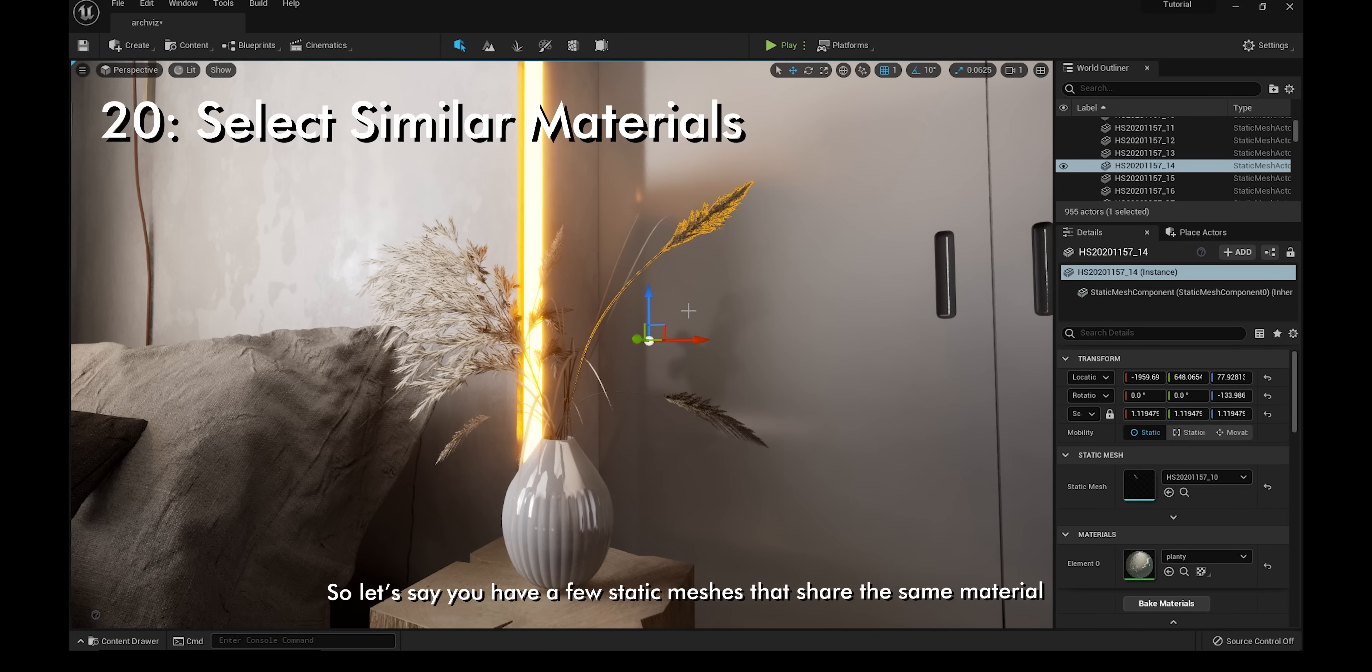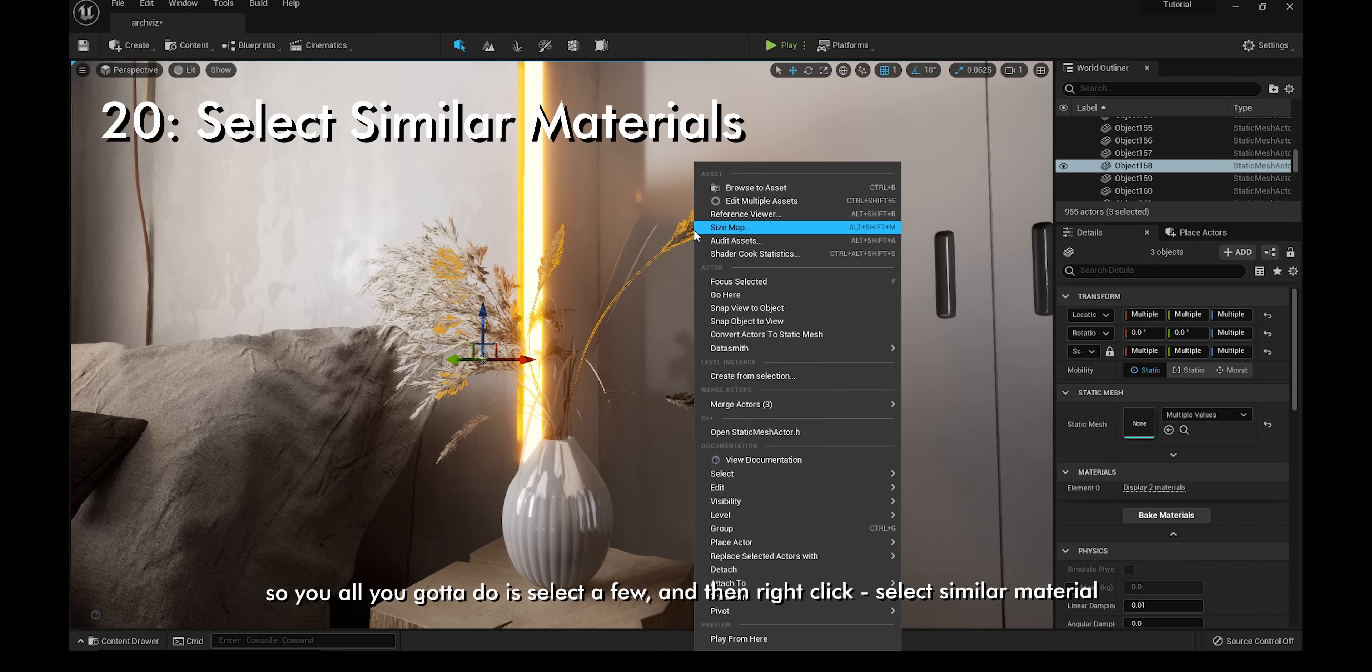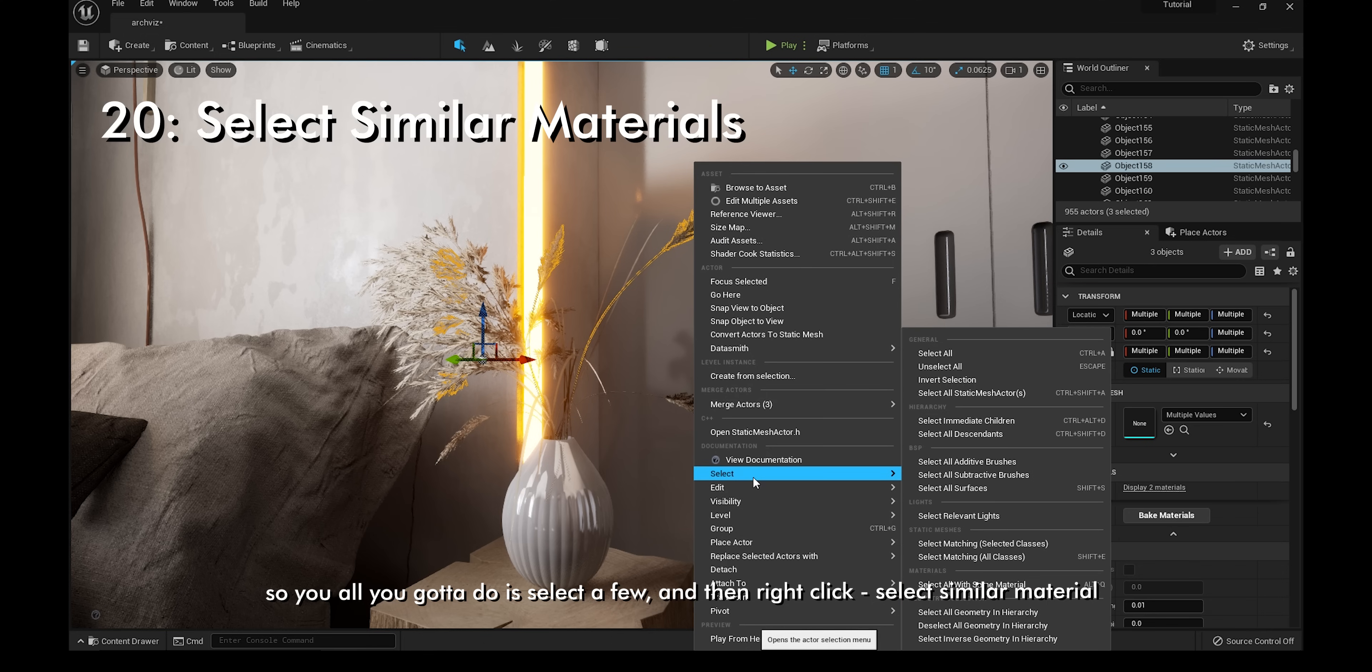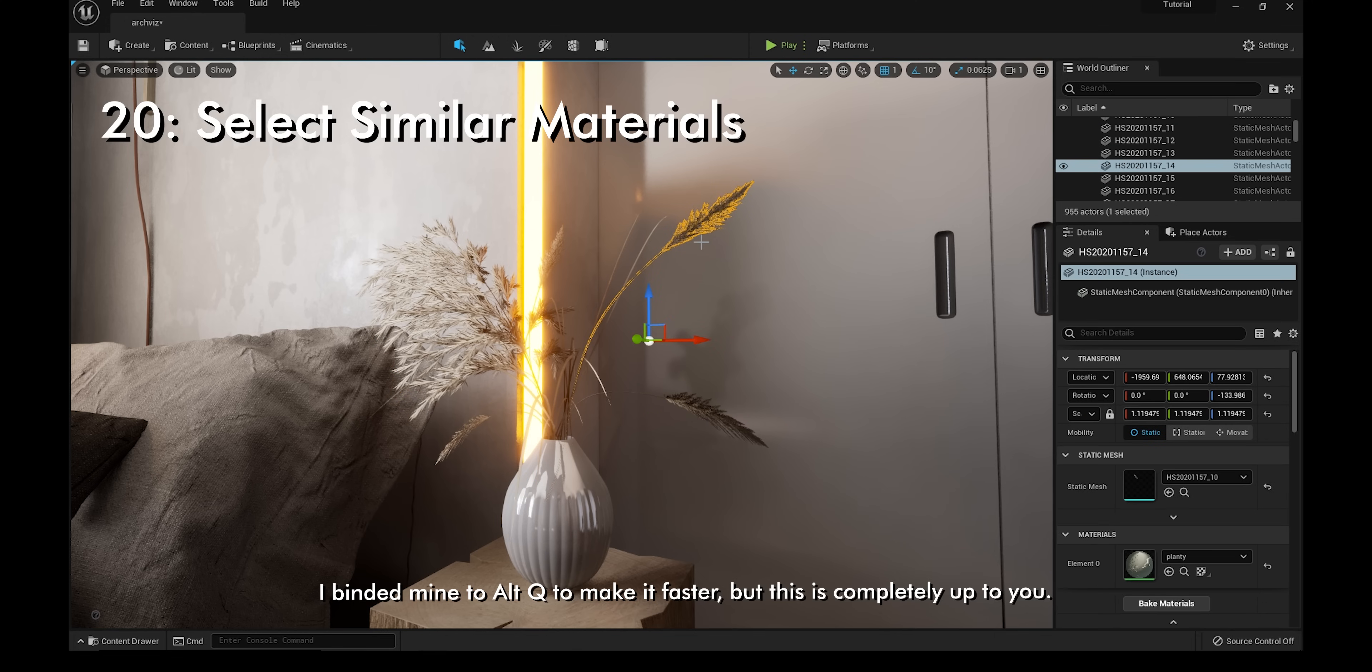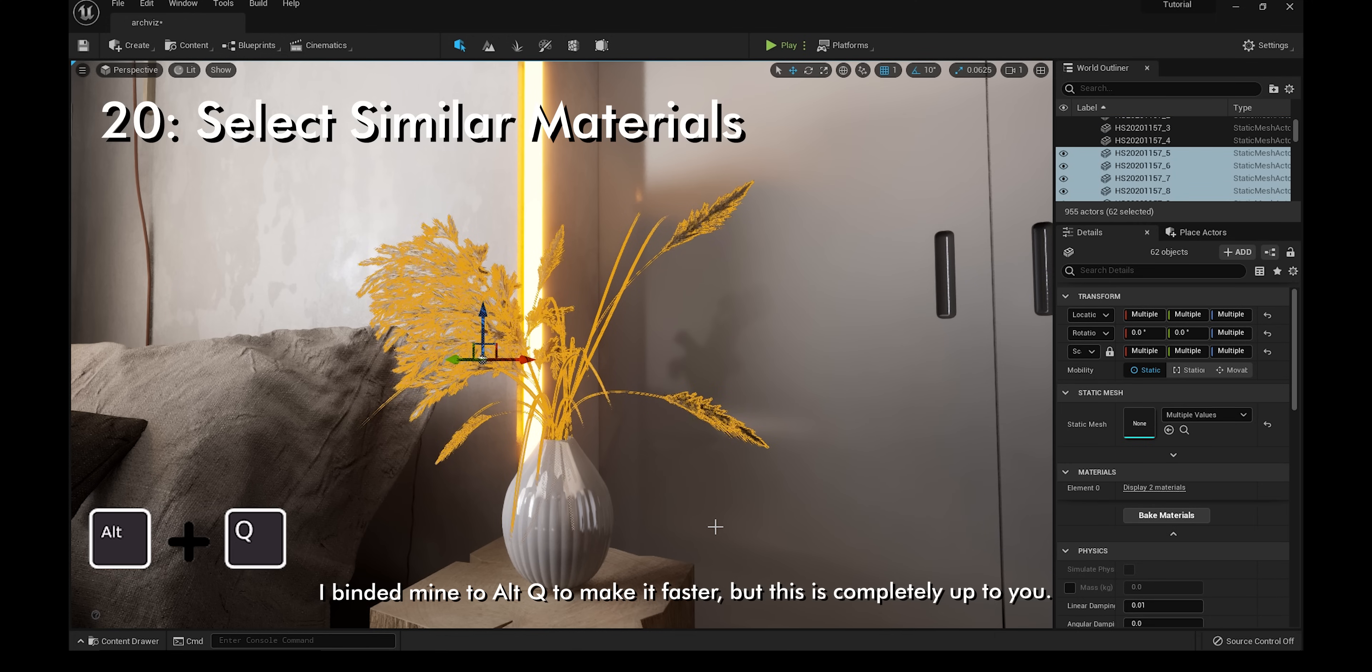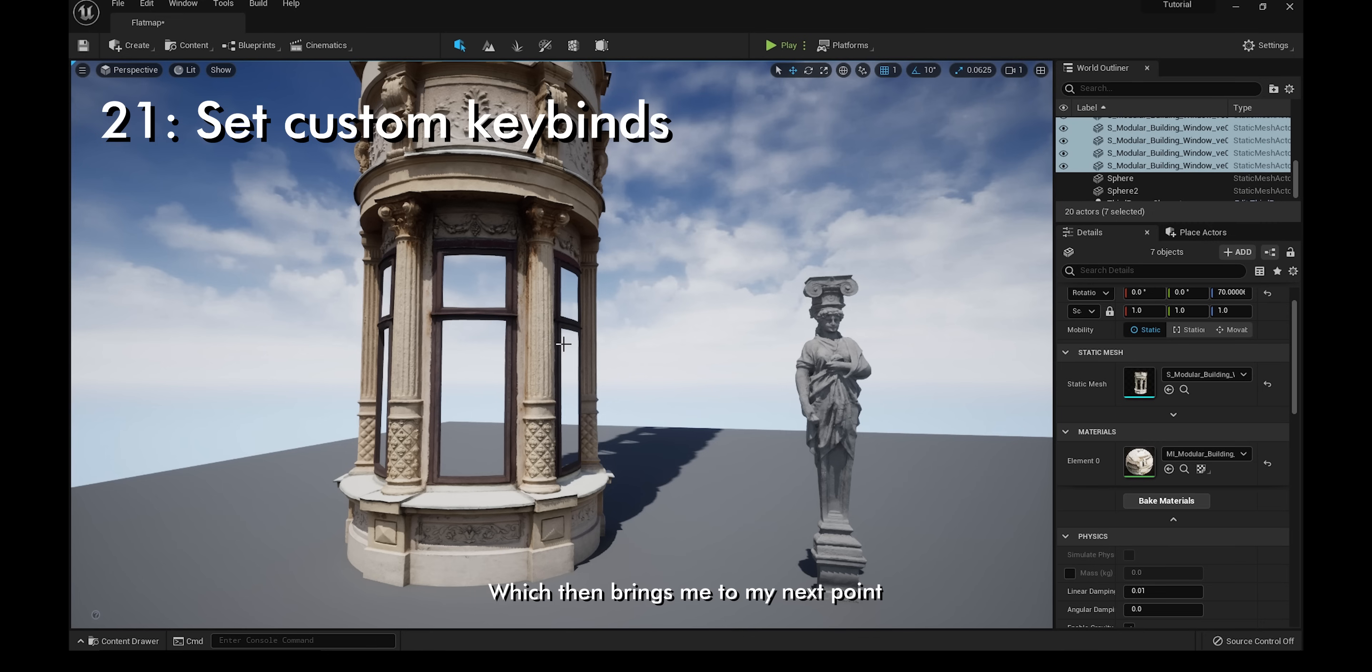Let's say you have a few static meshes that share the same material and you don't want to select them one by one. All you gotta do is select a few and then right-click, select similar material. I bound mine to alt-Q to make it faster, but this is completely up to you. This also works on Megascans assets.